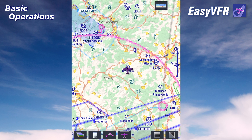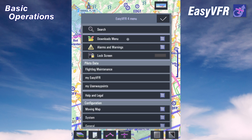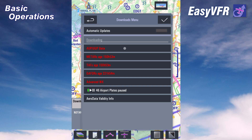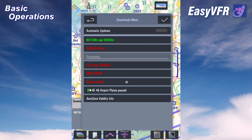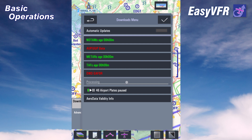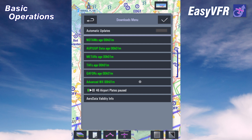Before we start to work with EZVFR we should be sure that we have the latest NOTAM data, aviation weather, and airspace use plan data downloaded. It's pretty simple: tap on main menu, then download menu, and here we have all the stuff we can download — NOTAM data, airspace use plan data, METAR, TAF, German GAFOR, and advanced weather. Just wait a few seconds for the data to download and then we are ready to go.